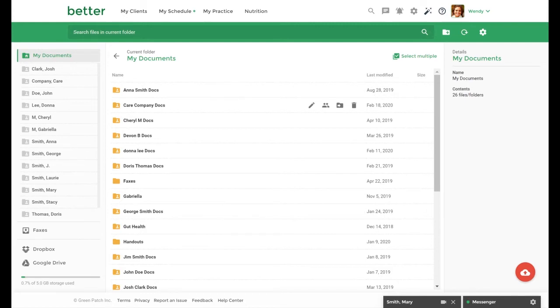Documents that are uploaded can be kept private for your own use or shared directly with clients. Documents will count towards your total storage on the platform. You can check how much storage you have available in the bottom left hand corner.